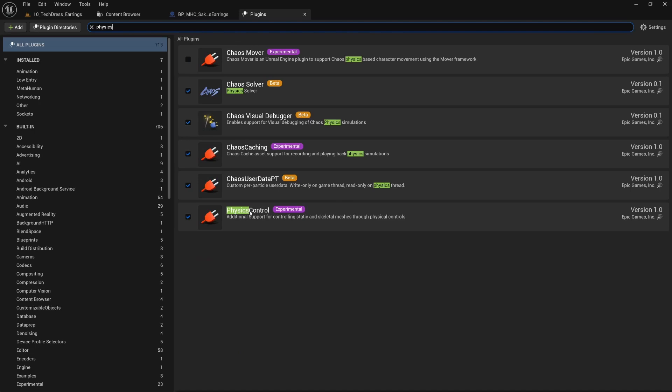You'll have to restart, so I'm pretty sure this requires Unreal Engine 5.6 to have this newest version. That's how I've built these earring assets. So anyway, Unreal Engine 5.6, turn on the Physics Control plugin before you import anything.